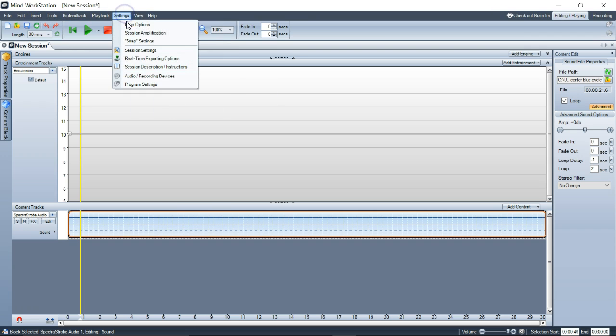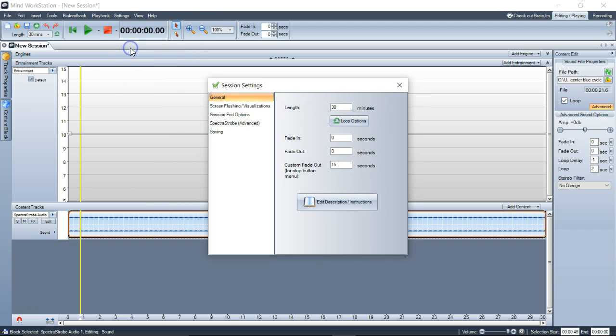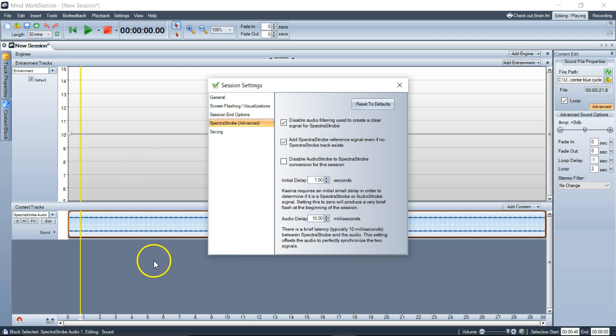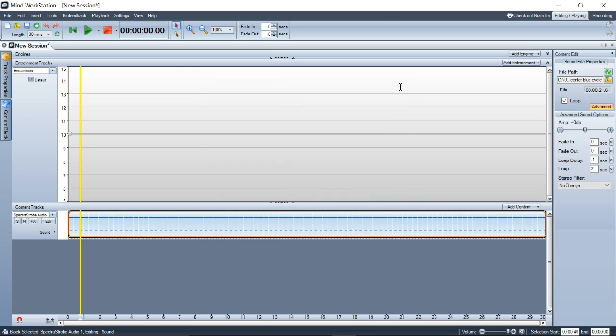In that case, you would want to go under session settings, spectra strobe, and turn this checkbox off because now the reference signal would come from that other spectra strobe track. That was because we knew that the colors wouldn't clash. What that means is that if you did put another red spectra strobe track in...